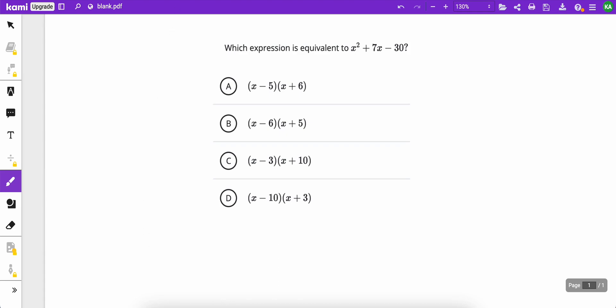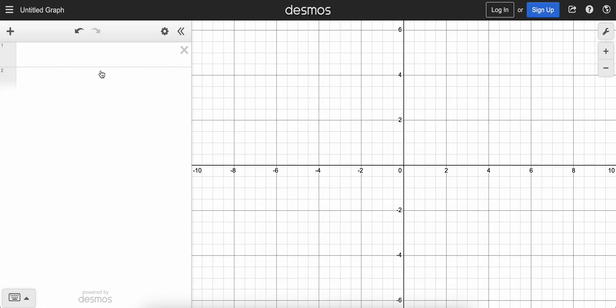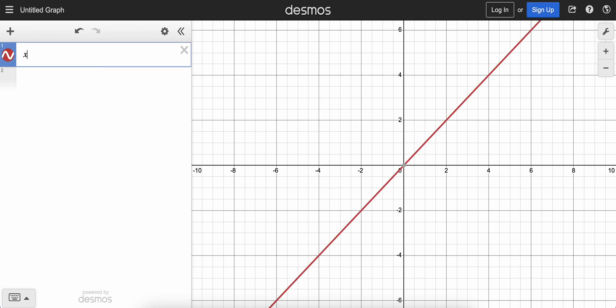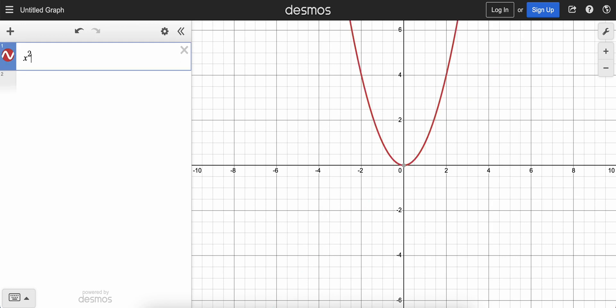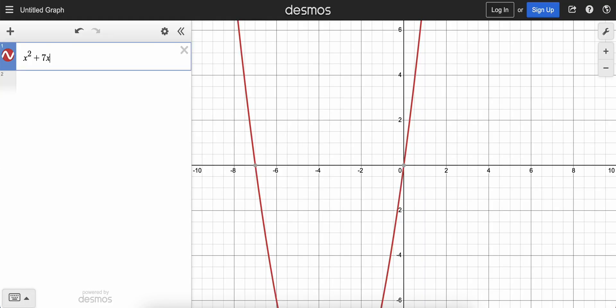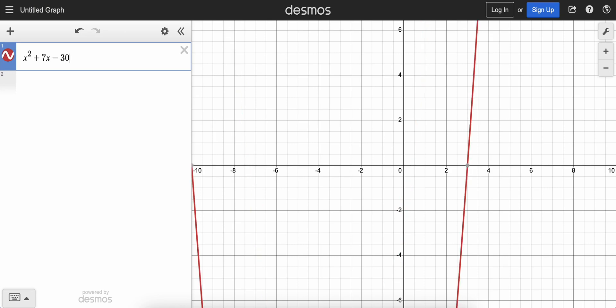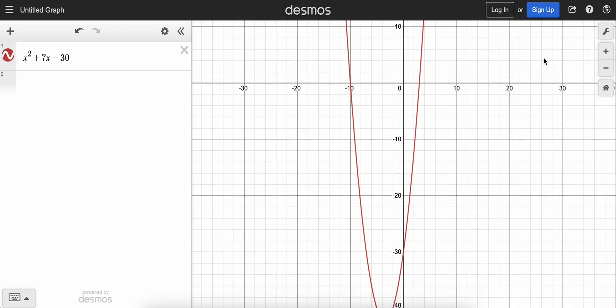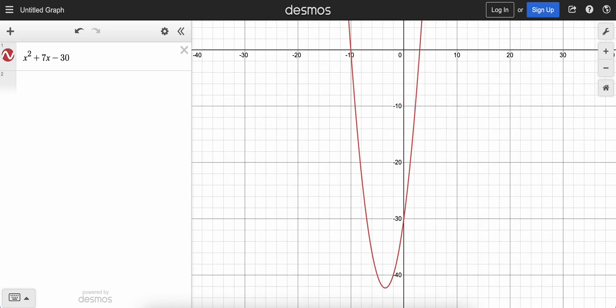So first thing is go to Desmos and type in the original function, x squared plus 7x minus 30, and you can see that it graphs that nice quadratic, looks like that.